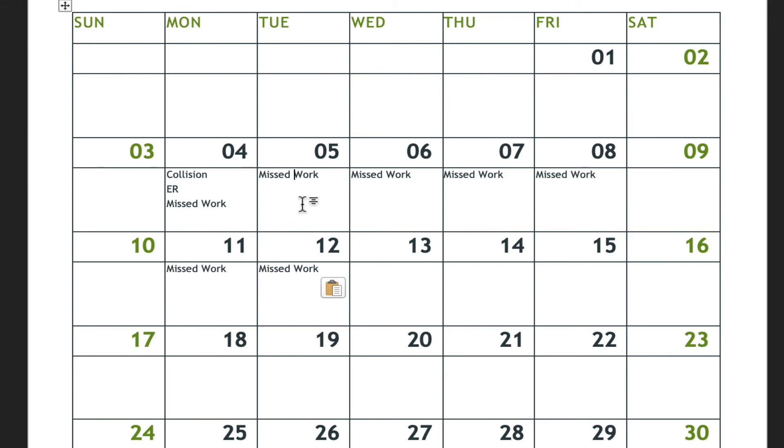And let's say they also went to their family doctor on the 5th. You can easily enter information and create a calendar for use.